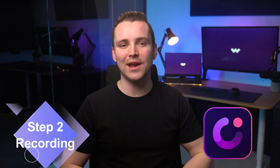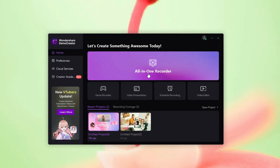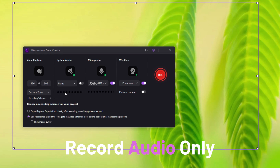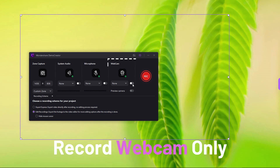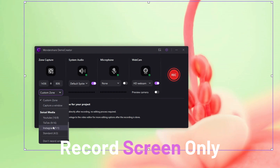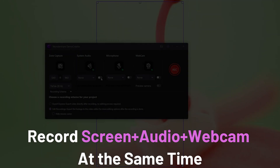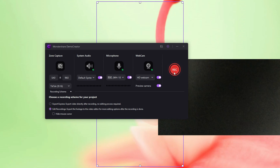Step two: we'll be recording our video using Wondershare Demo Creator, and there are two ways — using the all-in-one recorder option or the video presentation option. Method one: all-in-one recorder. Launch Demo Creator and select the all-in-one recorder from the interface. You can choose to record only audio, only webcam, only screen, or record audio, webcam, and screen all at the same time by selecting all the options. Click on the red record button to start recording your video.